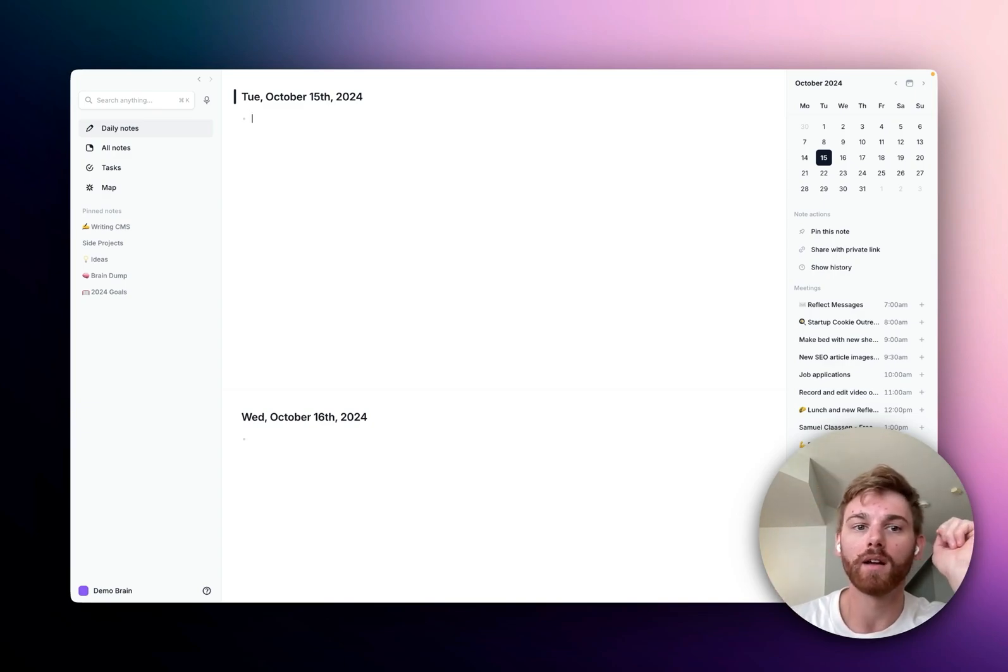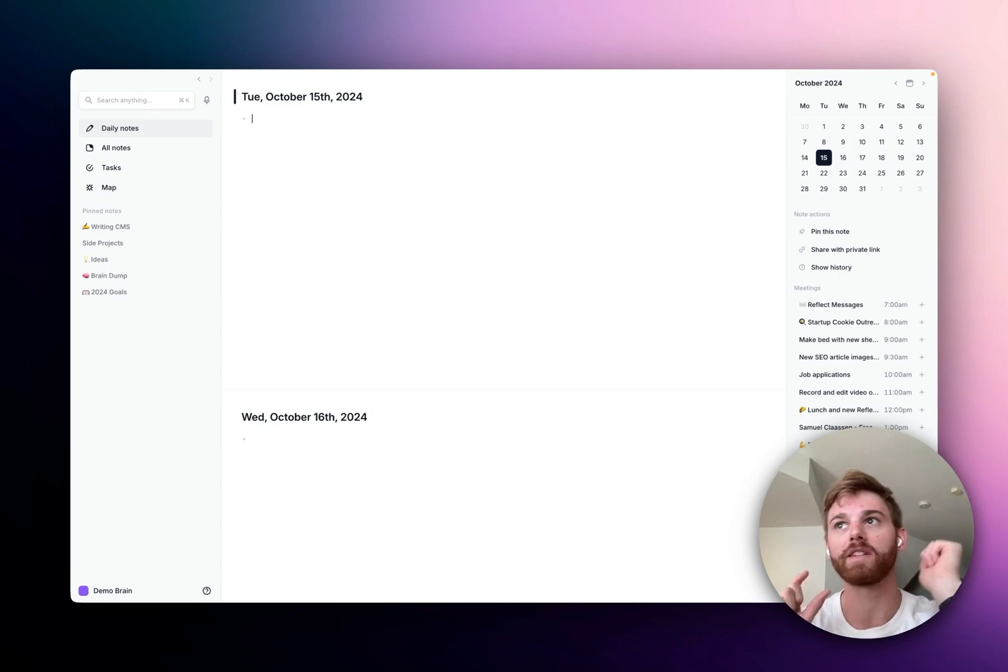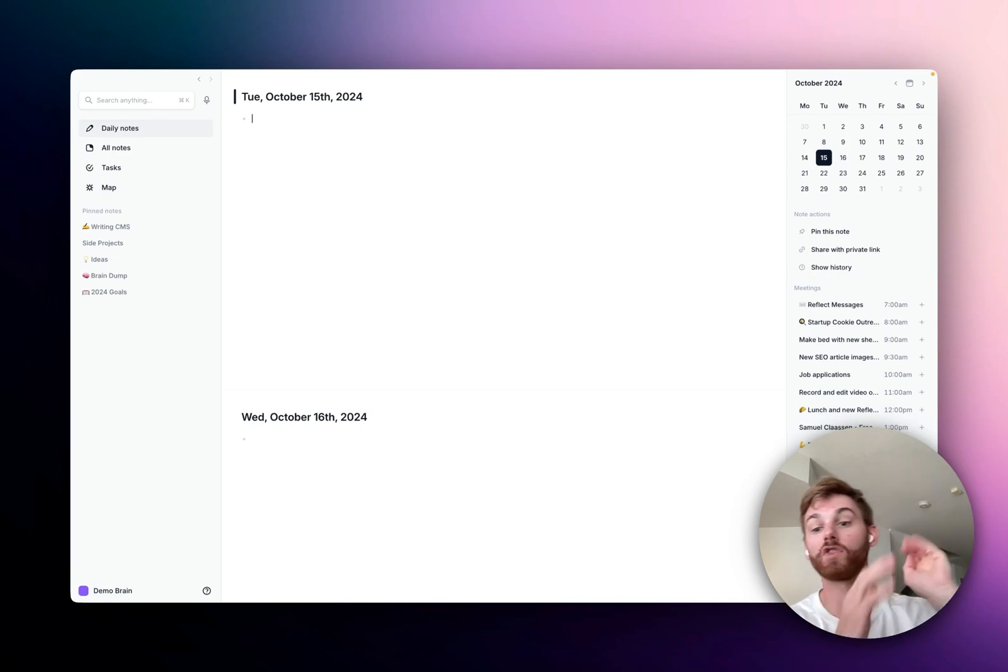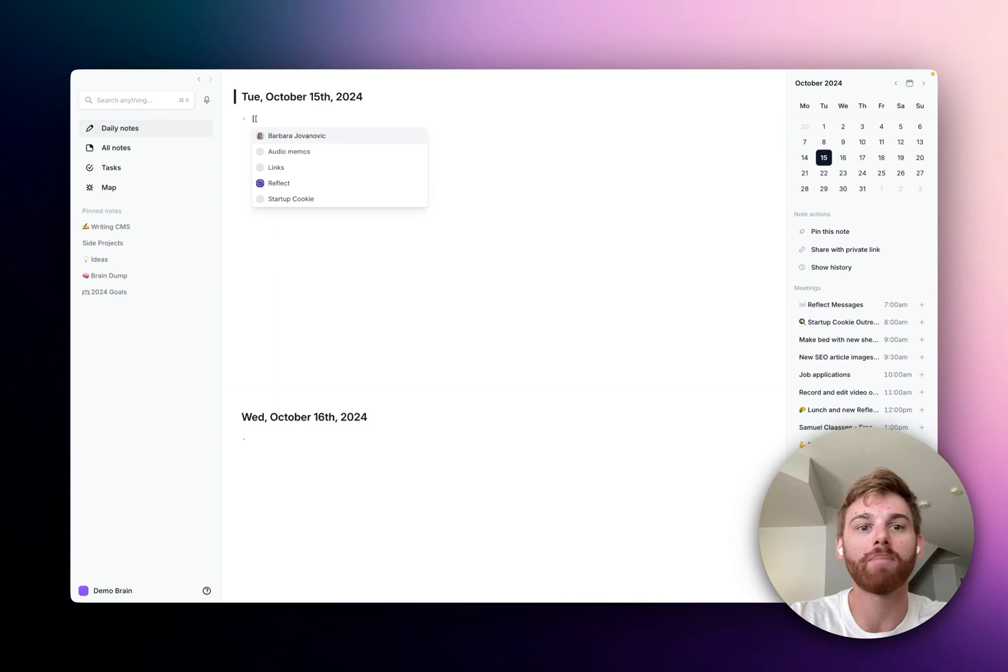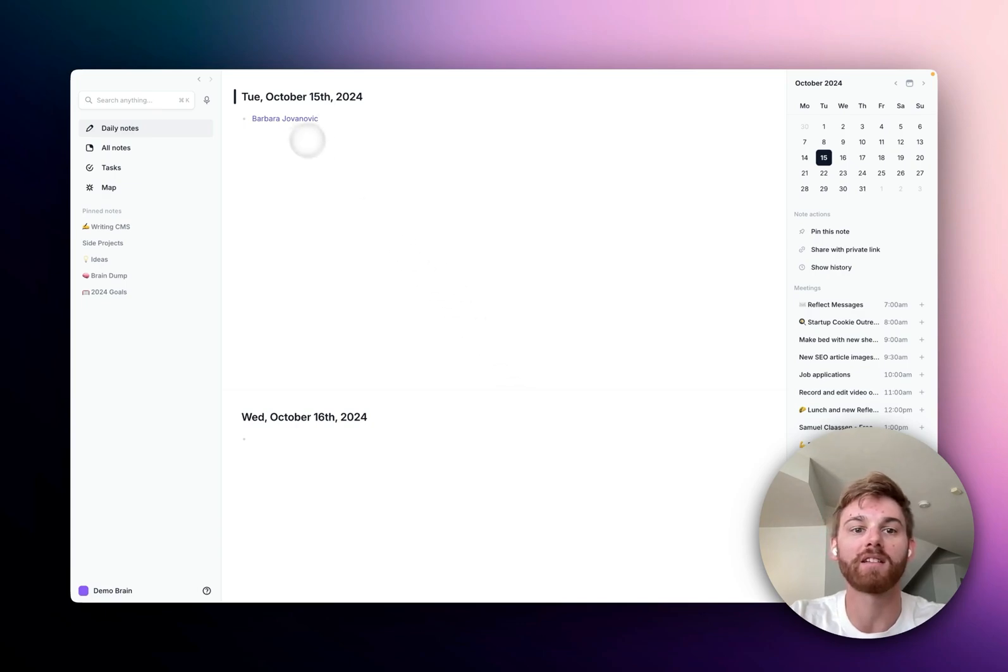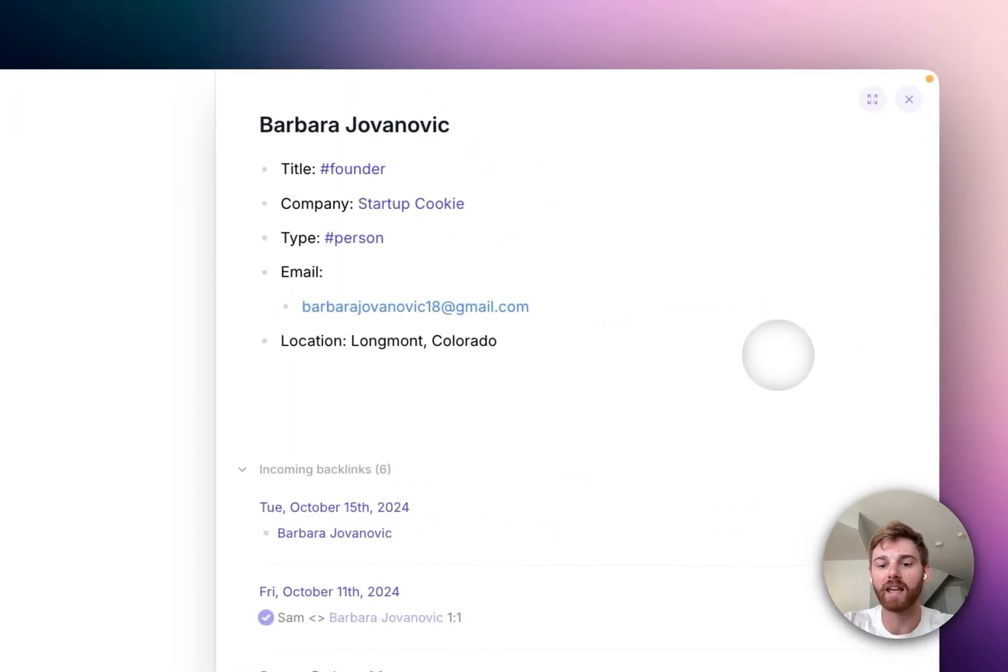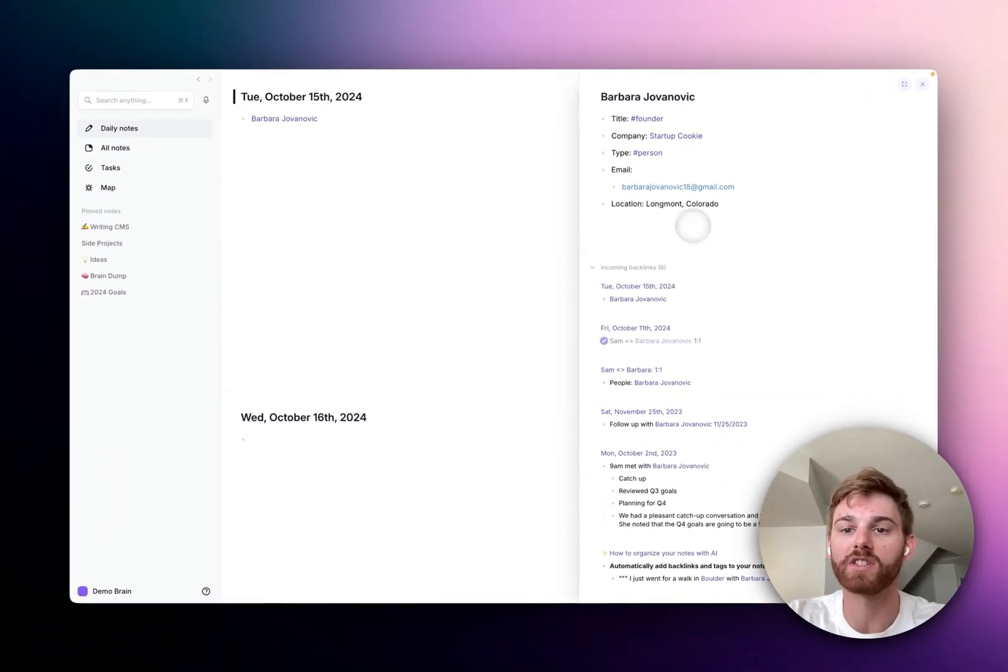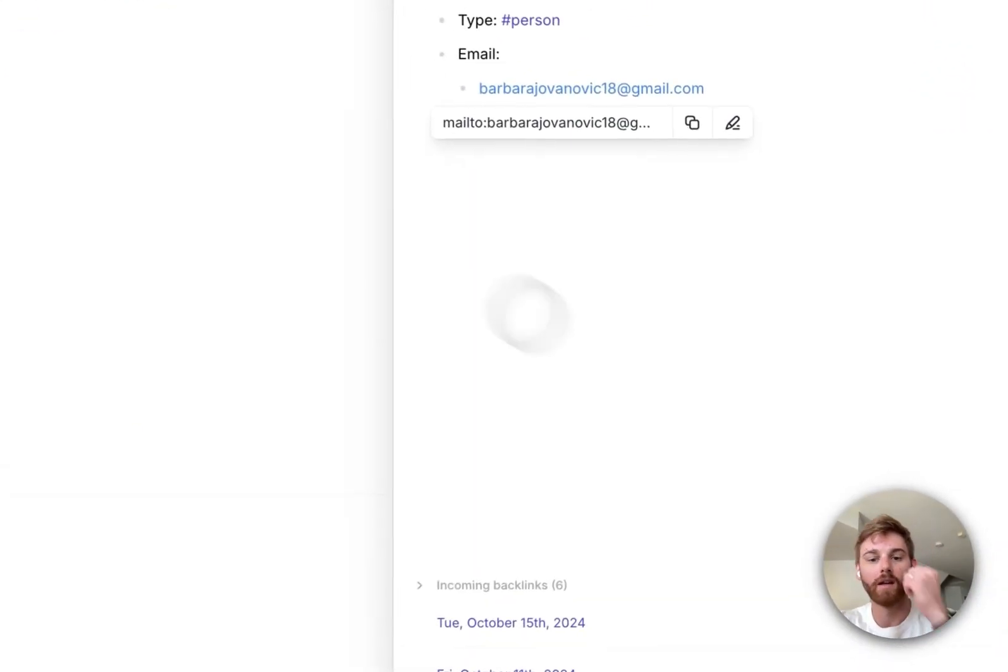So the first I'll show you is using split screen within Reflect on a backlink, and then I'll show you how to actually have two full Reflect screens using the browser version. So to start off with here, if I've got any backlink, let's say I'm backlinking to Barbara here, I can just hold down the command button and click on this backlink. And it opens it in a split pane here.